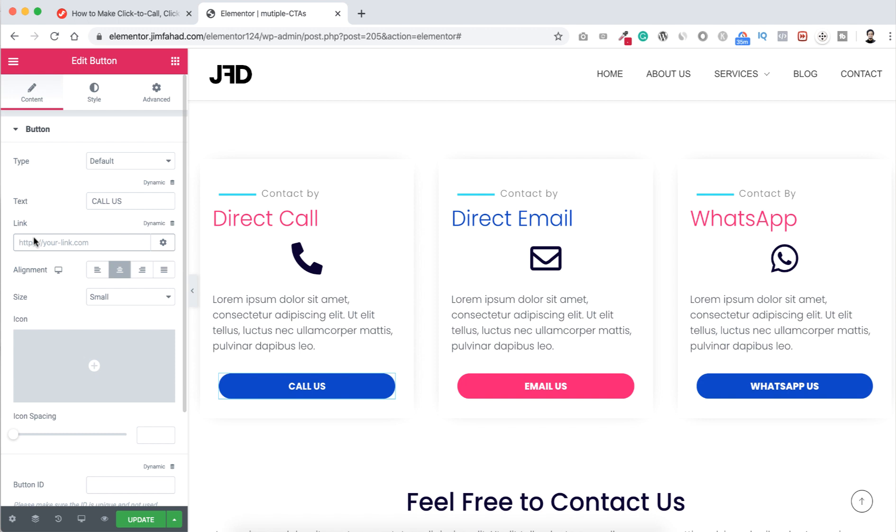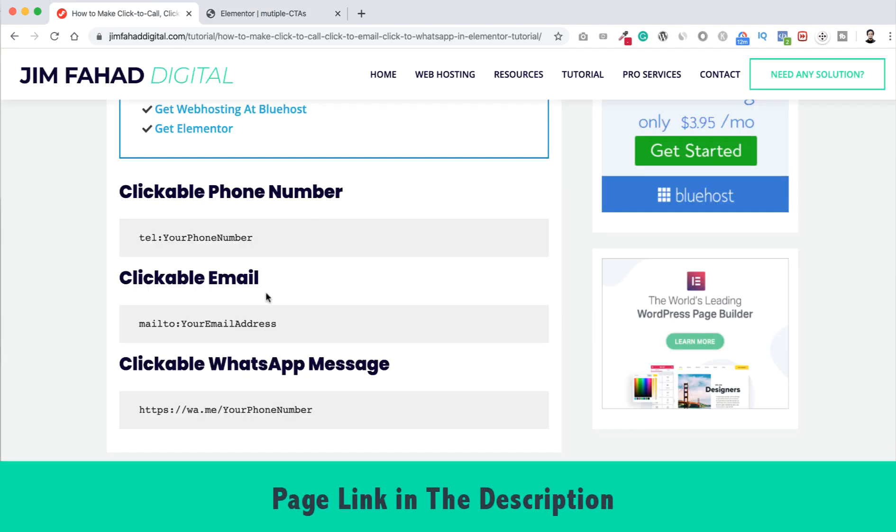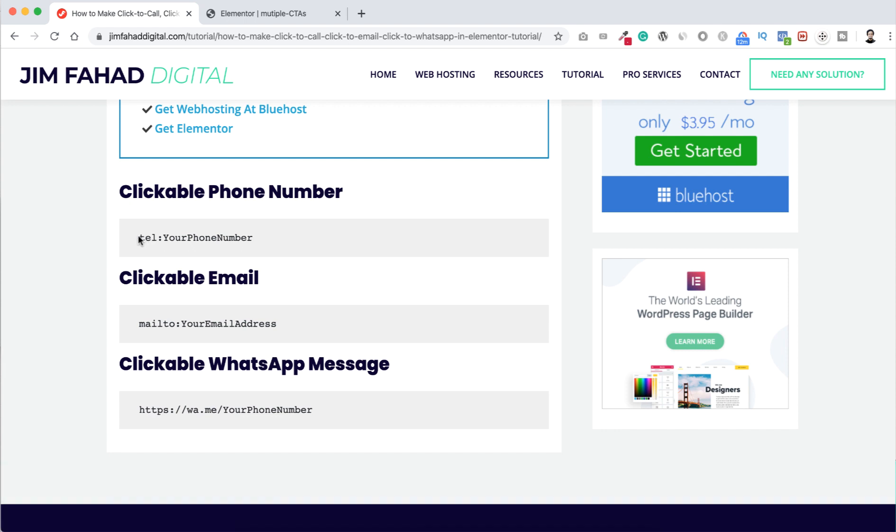And to make your life more easier I already have written that snippets on jimfahaddigital.com. I will put this pages link into description. So basically you can just copy the snippet from here and put that inside the Elementor page builder. So here you can see clickable phone number. Let's first copy this snippet from here.